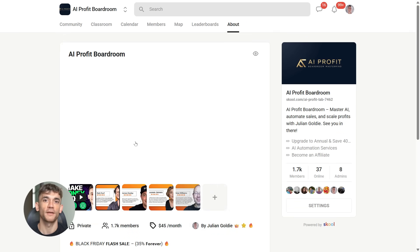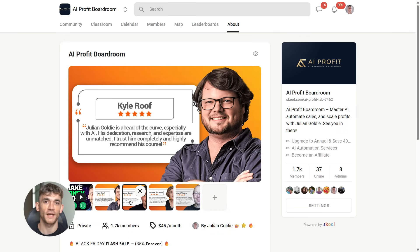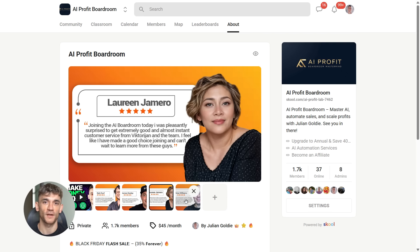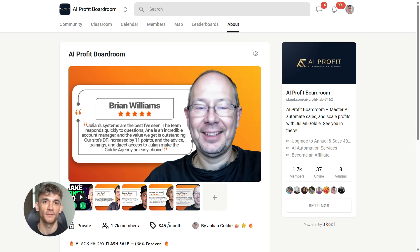And if you found this video helpful, smash that like button and subscribe for more AI updates. Thanks for watching, and I'll see you in the next one.